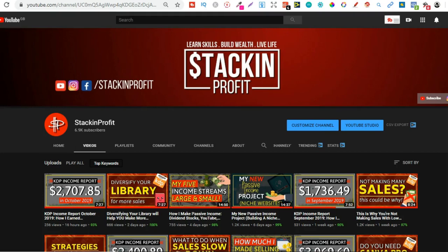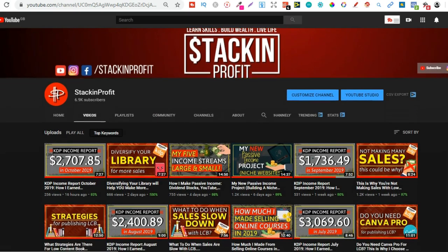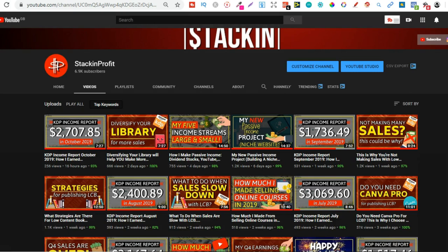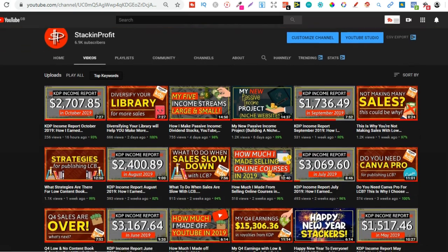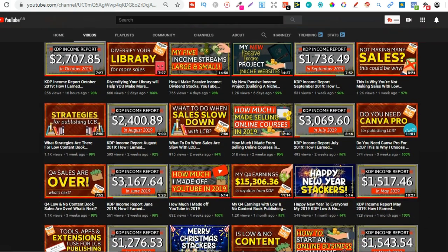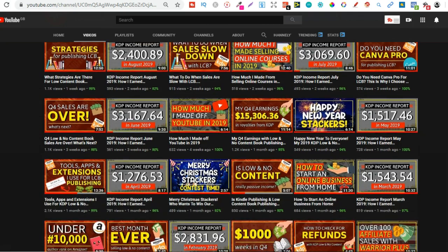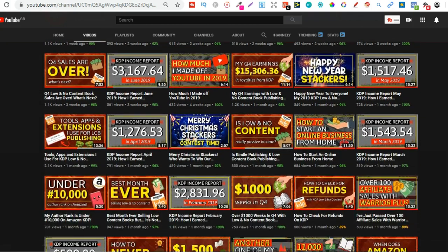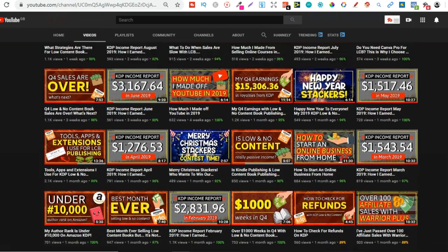What's going on stackers, in this video I want to show you how you can easily merge low content book interiors together for free. If you're new here, my name's Paddy and every other day I bring out videos teaching you how to make money with nothing more than your internet connection and your laptop.